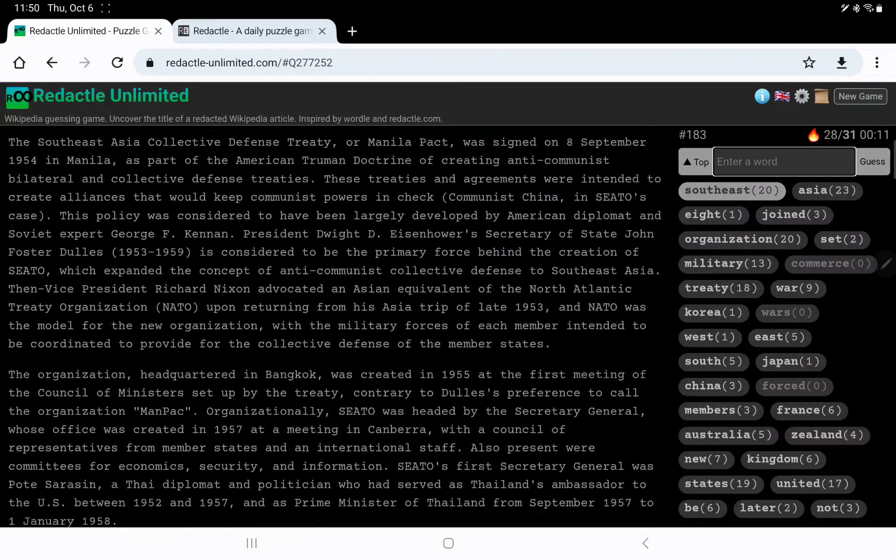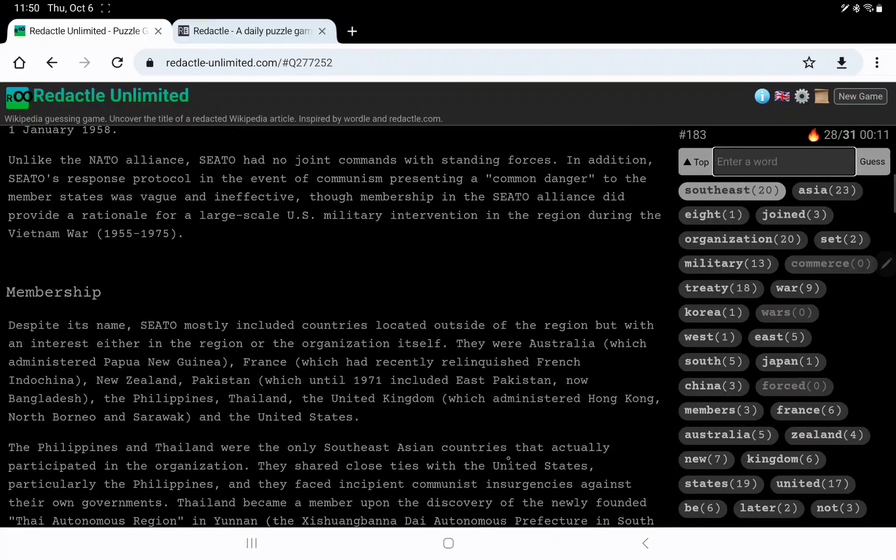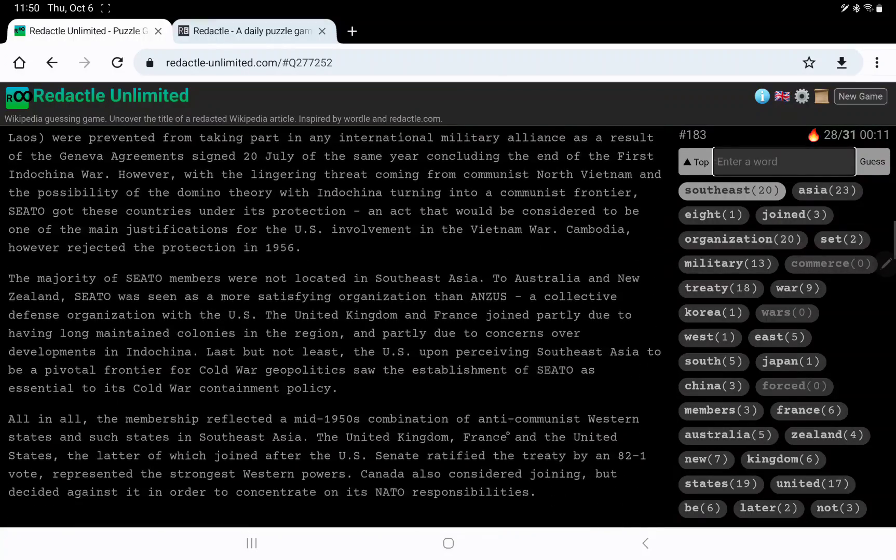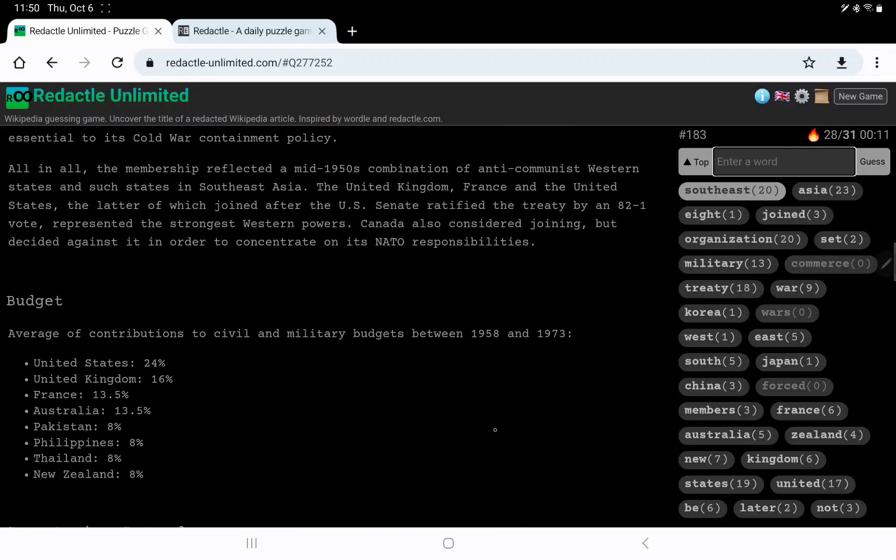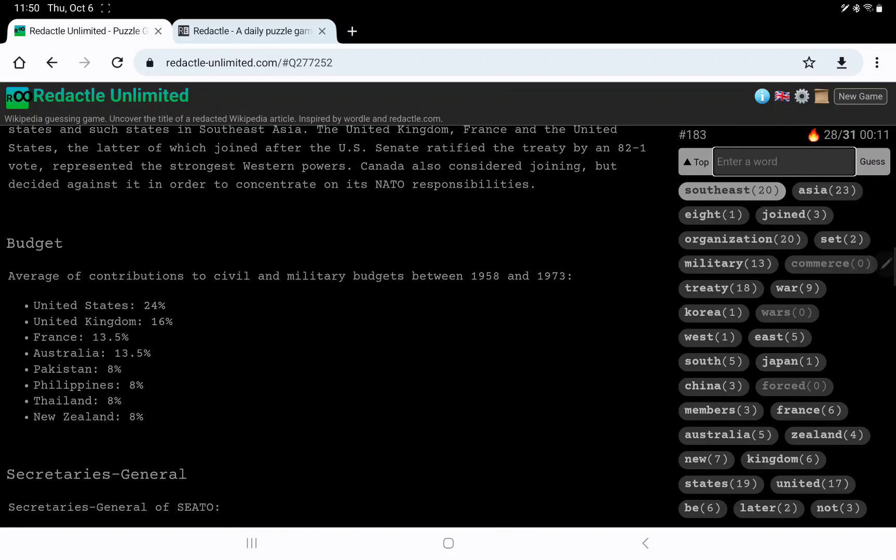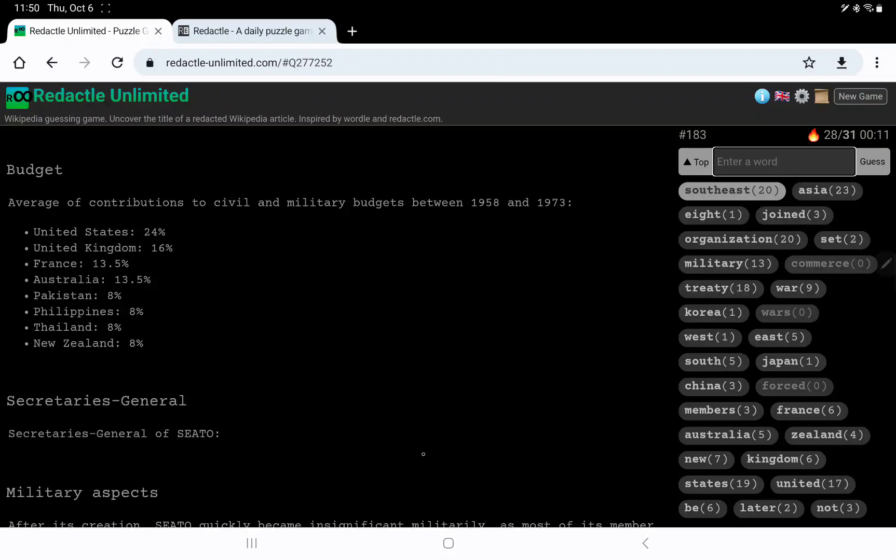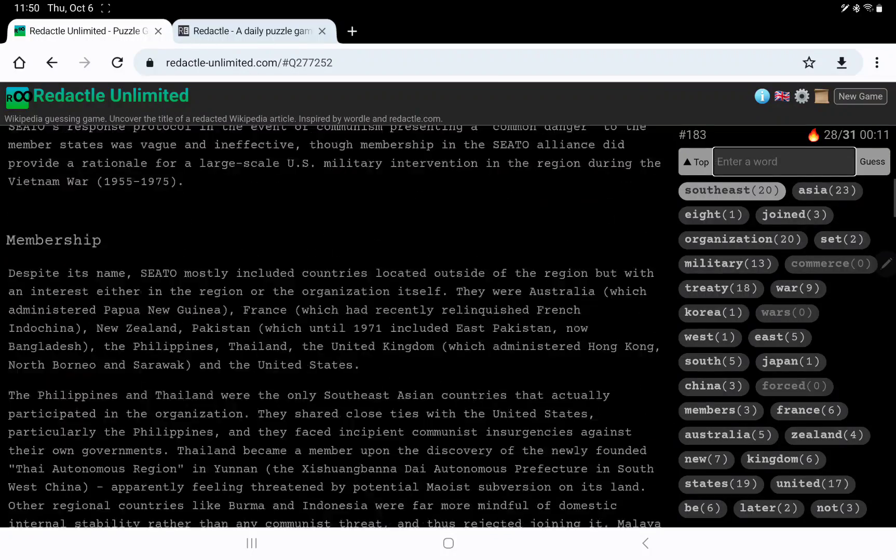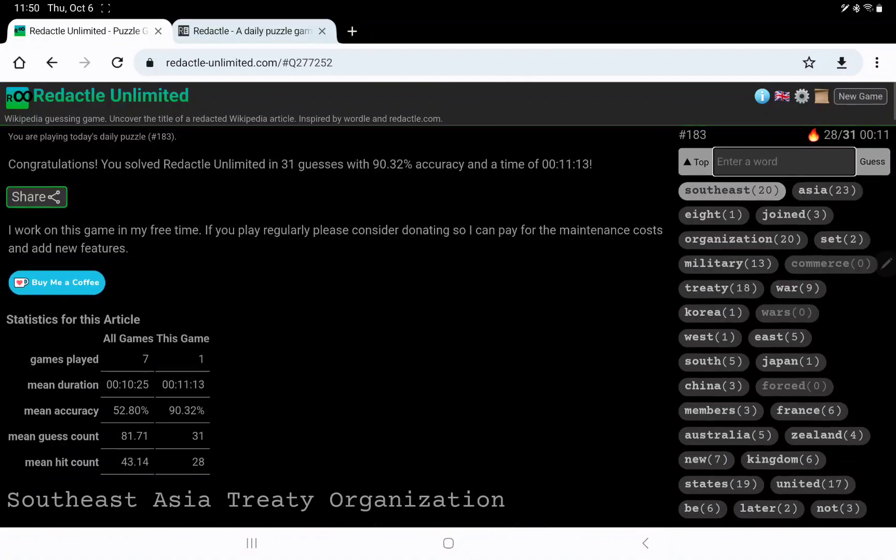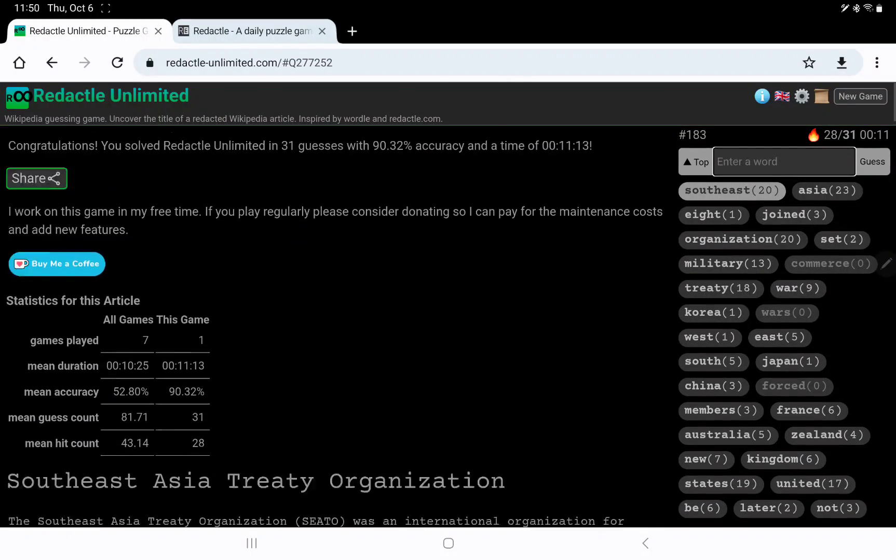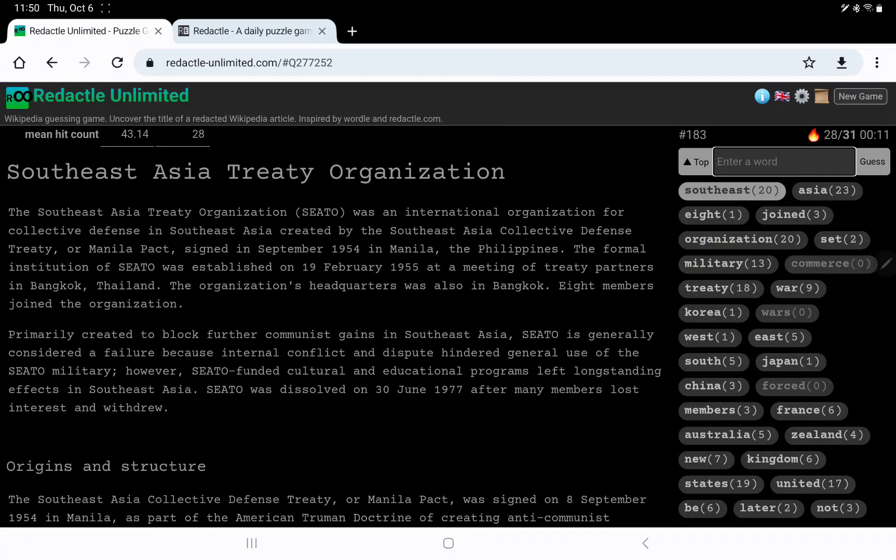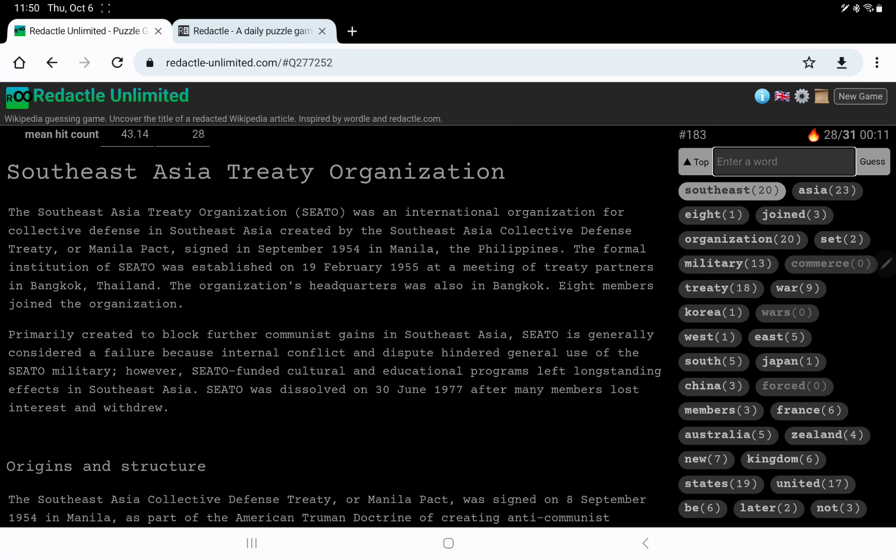The origins. Membership. Ah, the budget. So here's who contributed to it. Pakistan and Thailand were the eight-letter countries, as well as Philippines. SEATO. Dissolved in 1977. All righty, well, that's Redactle. Thanks, as always, for watching, and have a great day.